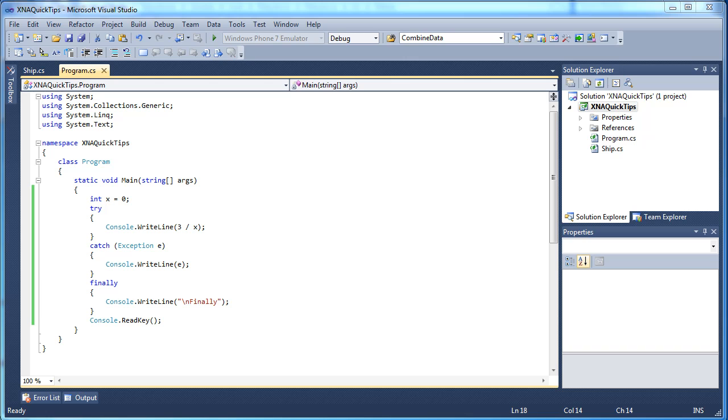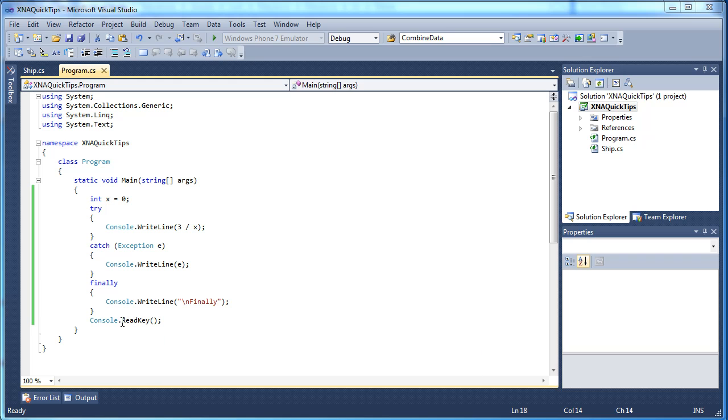And then the Finally block is performed even if the code was tried and it was successfully completed or the code tried it and failed and went into the Catch block. So the Finally block is always called no matter what. And again you do not need the Finally block. You just need to Try and Catch.